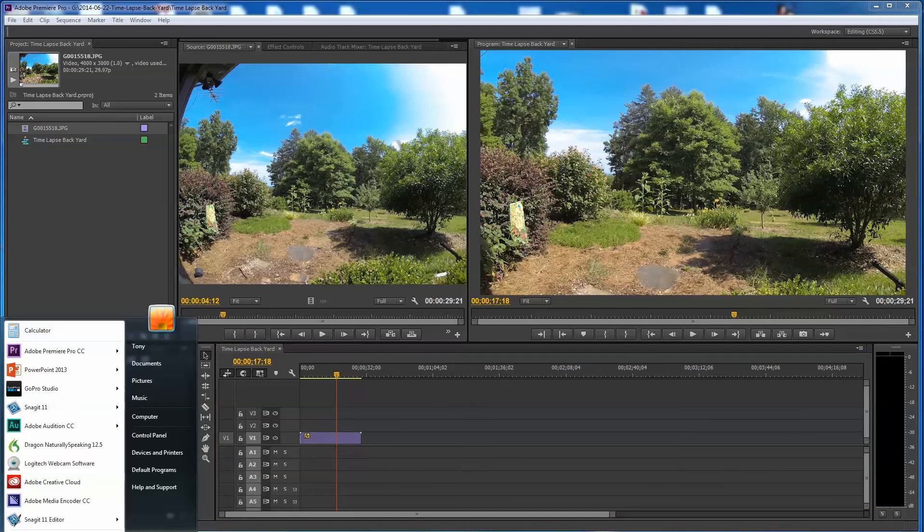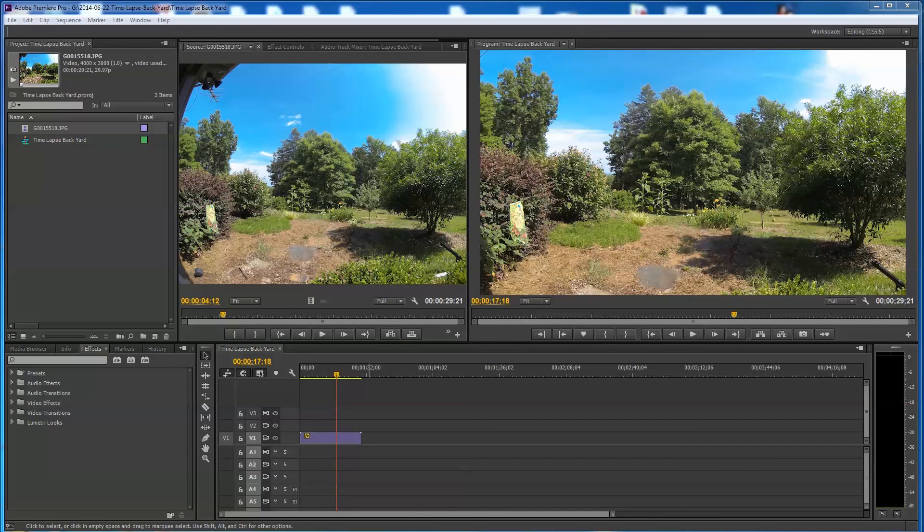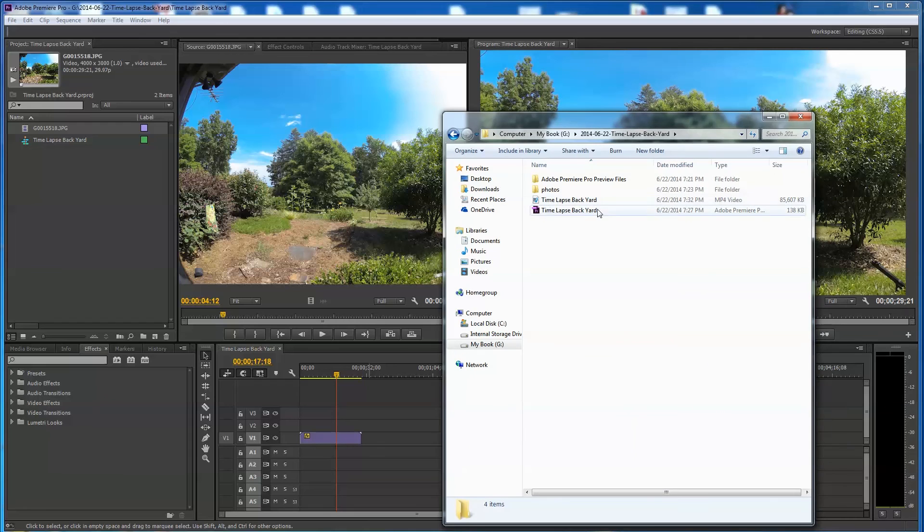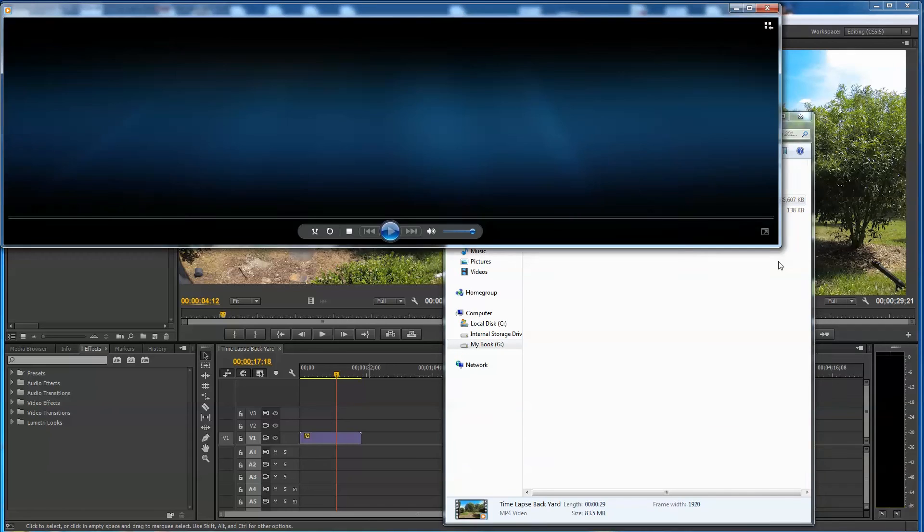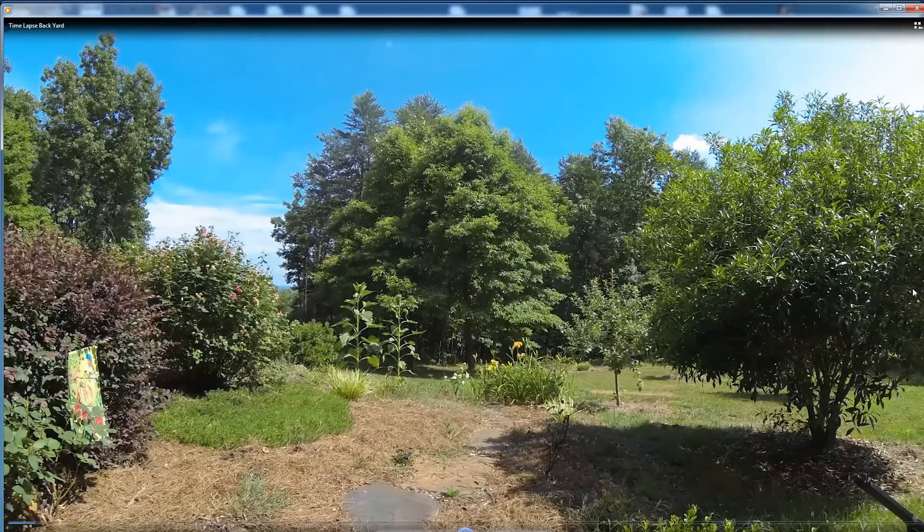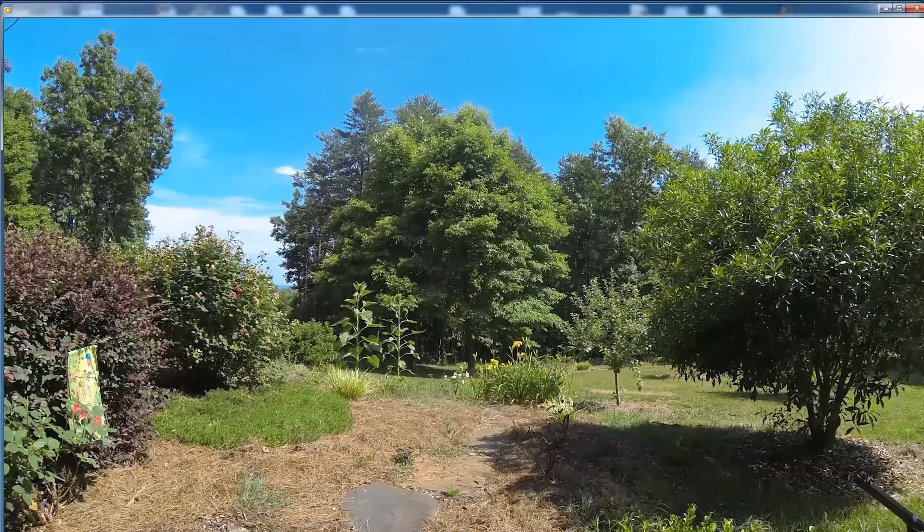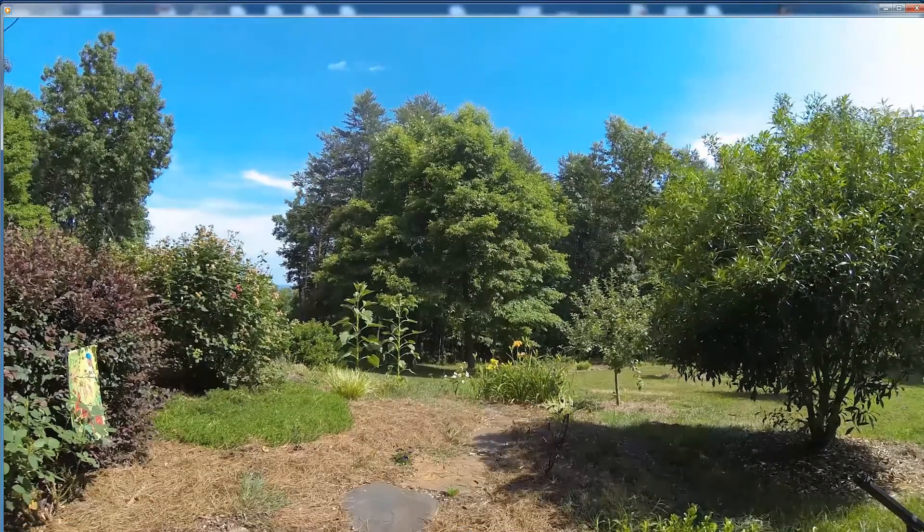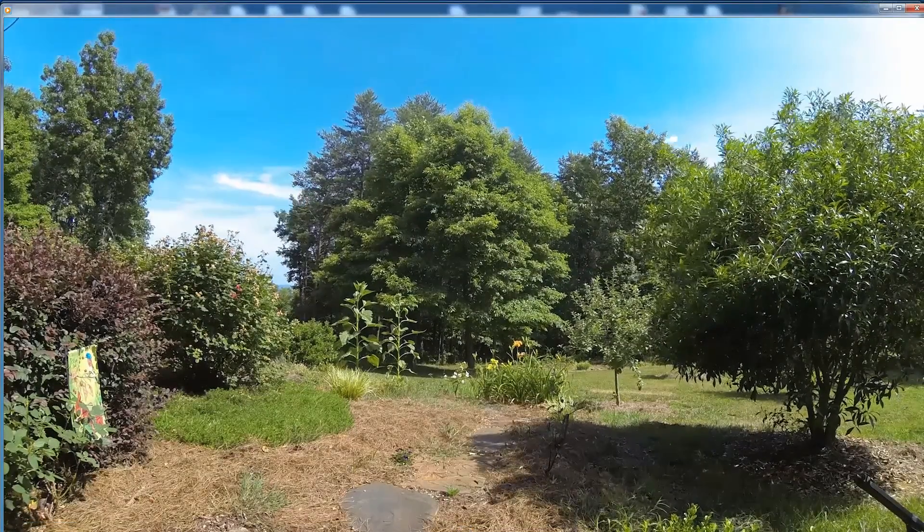So now we should have that. Let's go ahead and open up the folder that it's in. Hang on I'm doing it kind of offline here. So now we have it, time-lapse backyard 85 megs. Let's see how this looks.